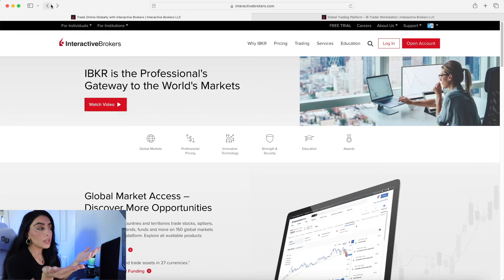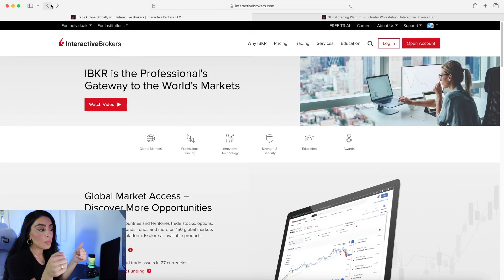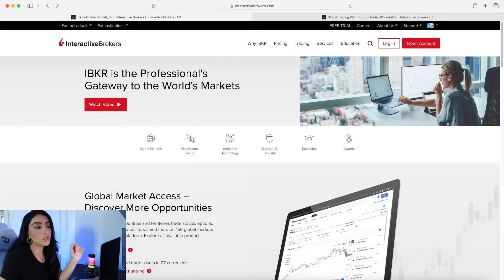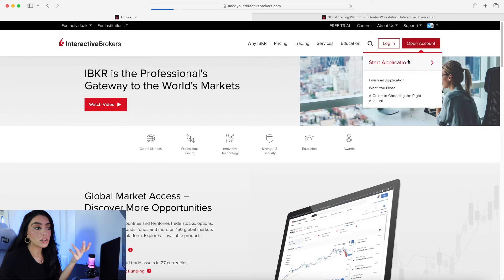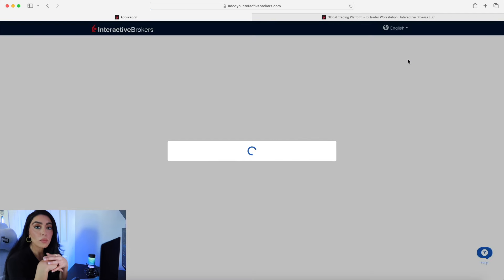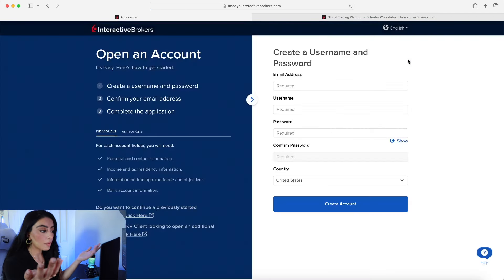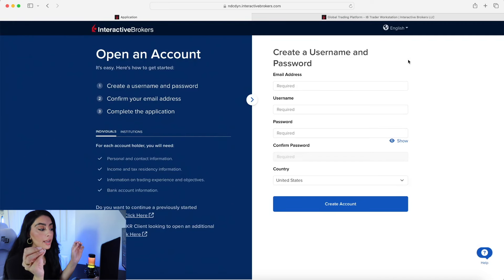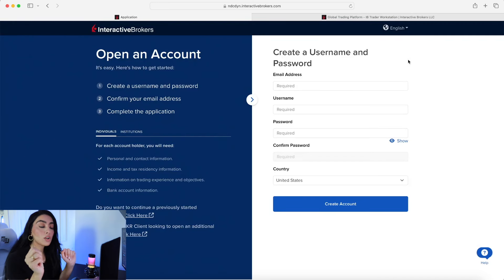First, go to the Interactive Brokers homepage — I'll link it down below. Once you're there, click 'Open Account' and start your application. You would apply normally as you would for any brokerage application, and once your application is approved you're good to go.